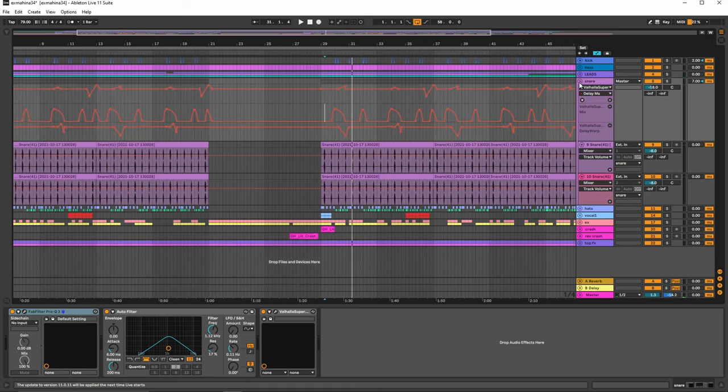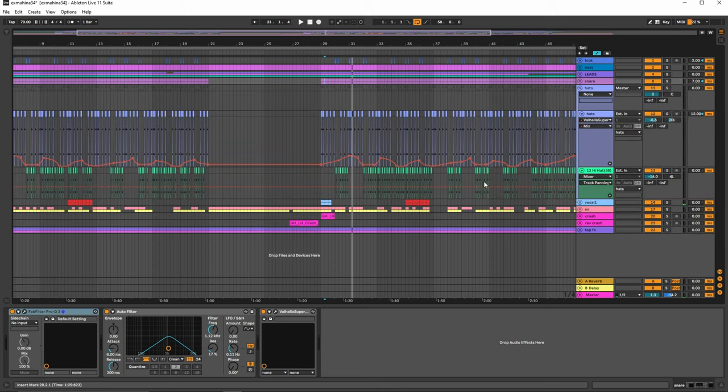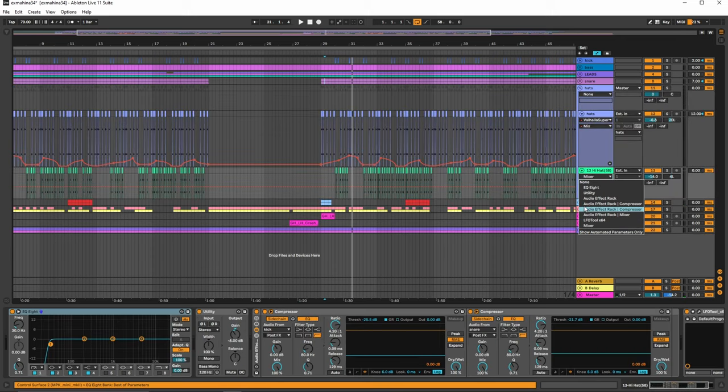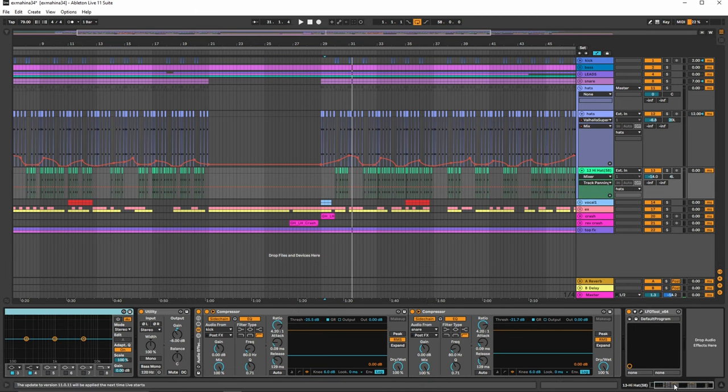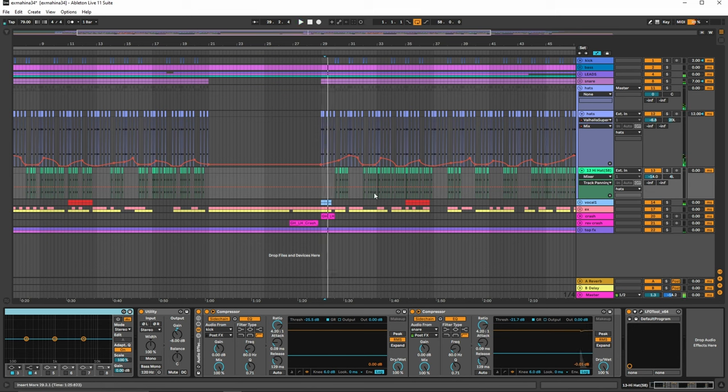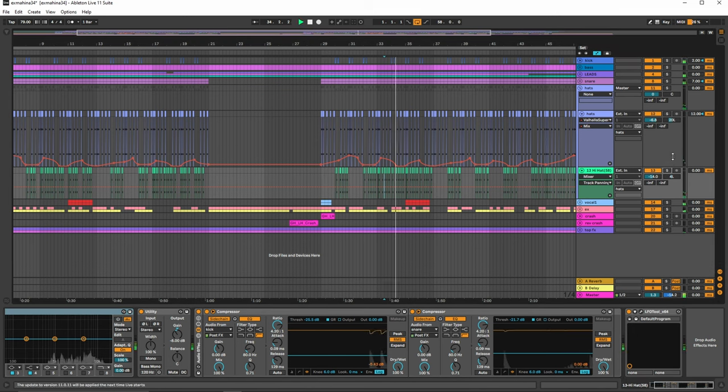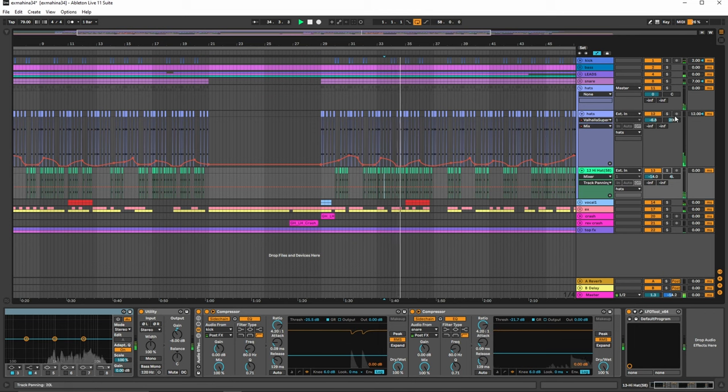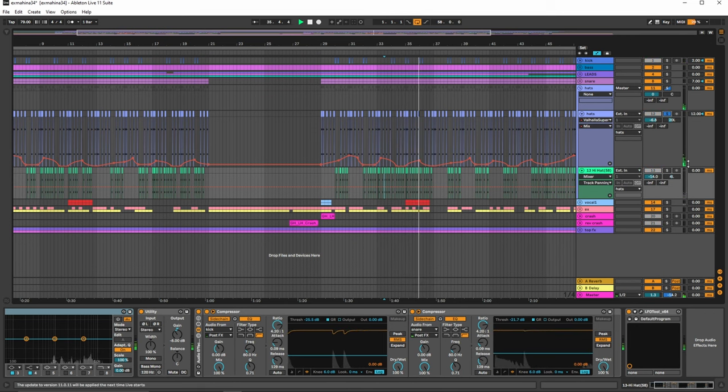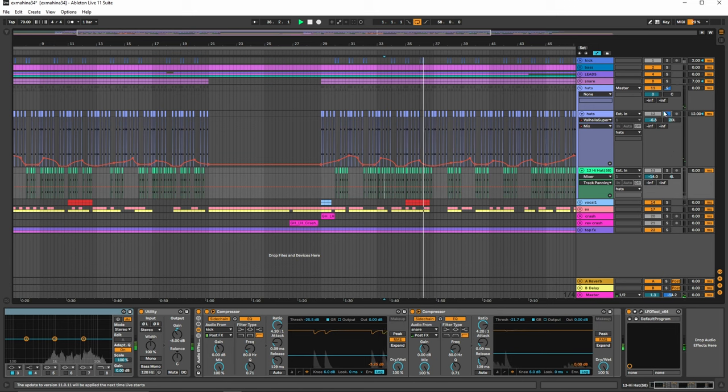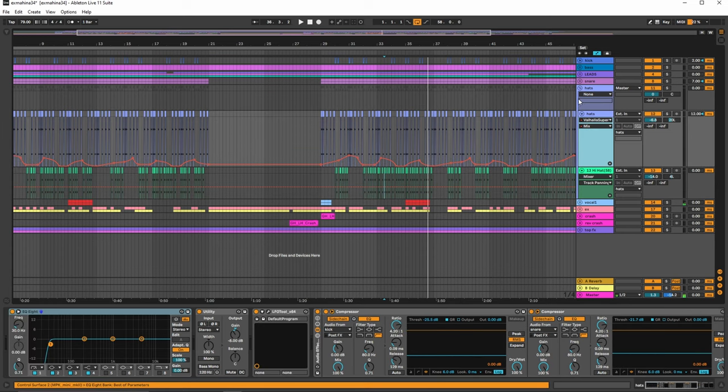And then we do the same thing with the hi-hats here. As you can see, I have two separate hi-hats going. This one actually does not have supermassive on it. This might be just a basic hat. This is like an open hat and this is the closed hat down here. And on the open hat is what we're actually using the supermassive plug-in on.